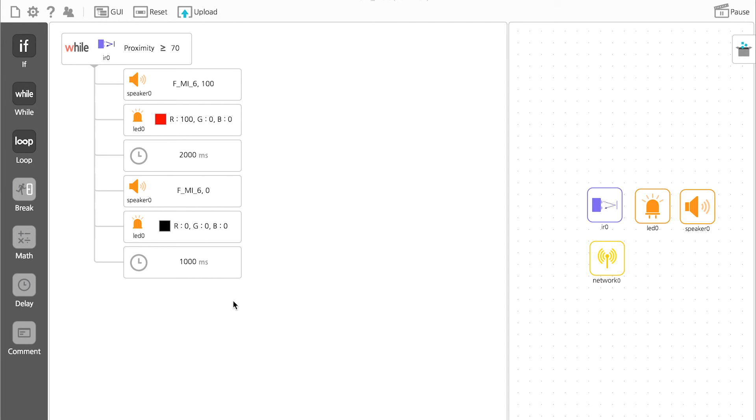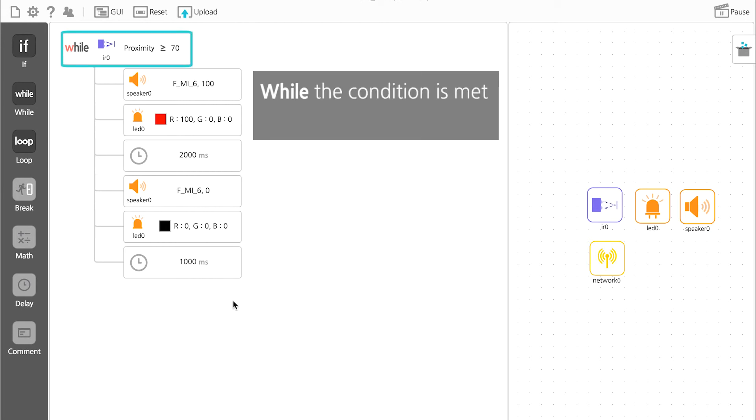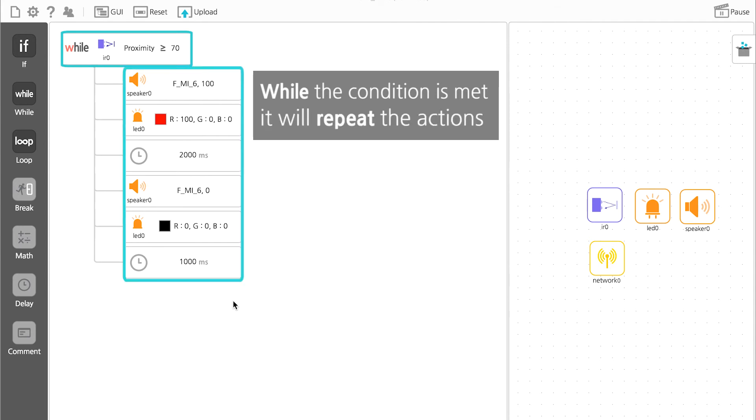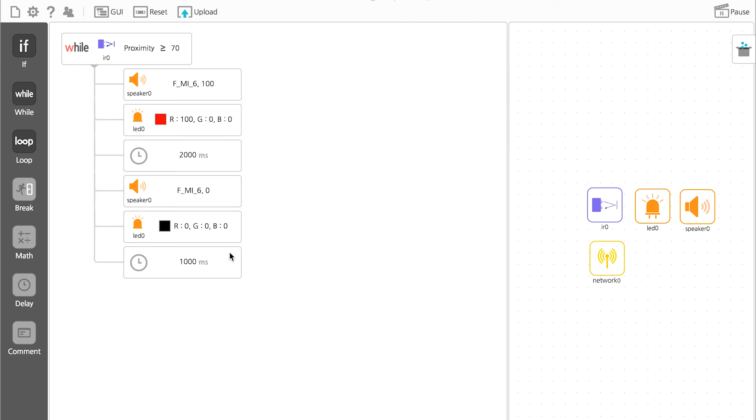Since WHILE continues to repeat these actions as long as the condition is met, if the IR value is greater than 70 due to an object being close, then the light and alarm will go off for 2 seconds, stop for 1 second, and repeat.